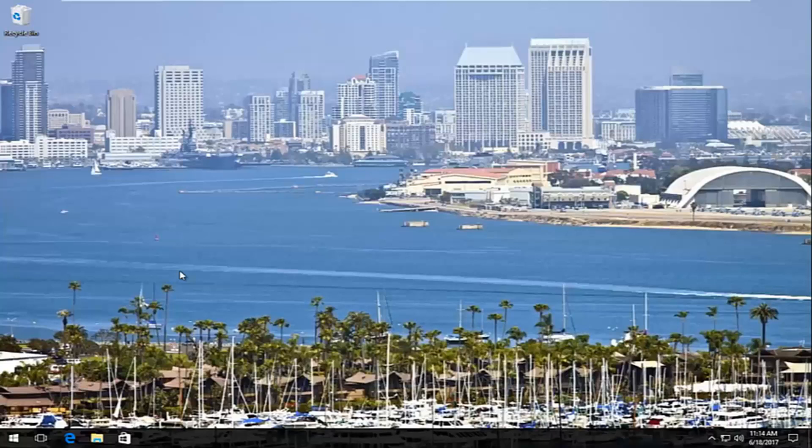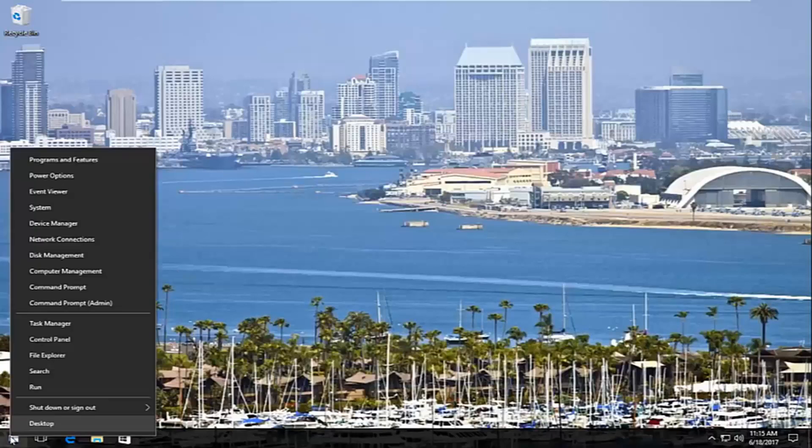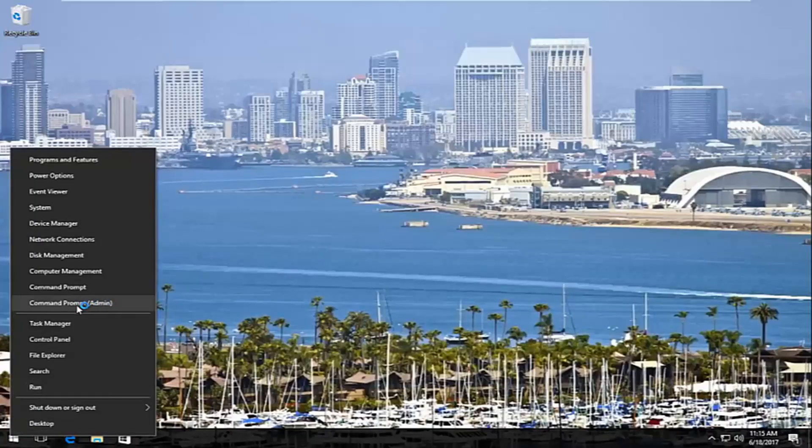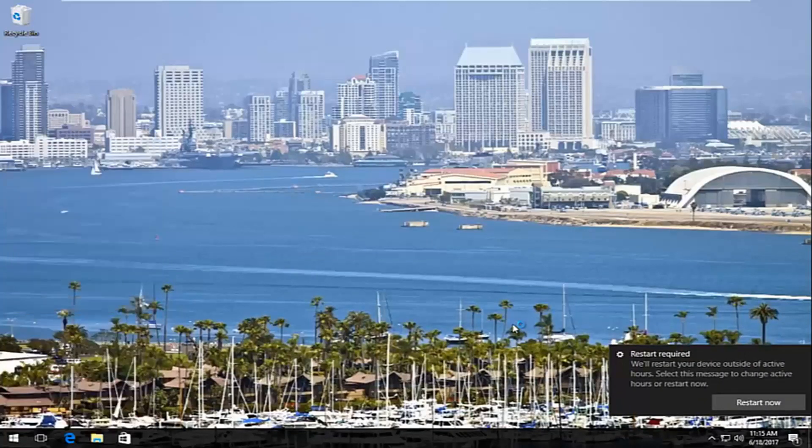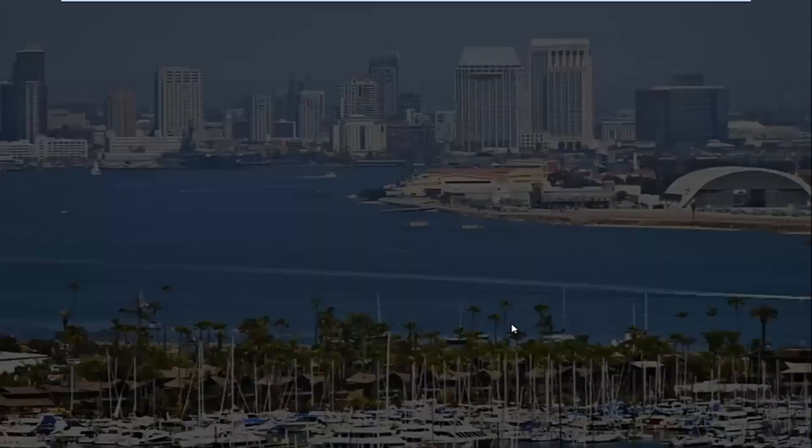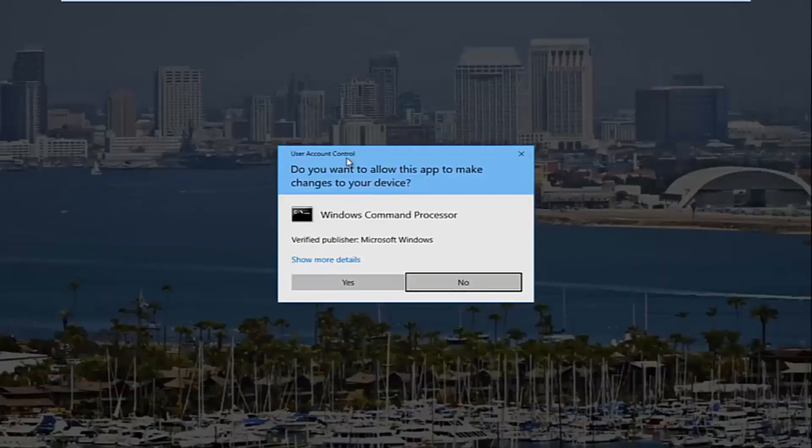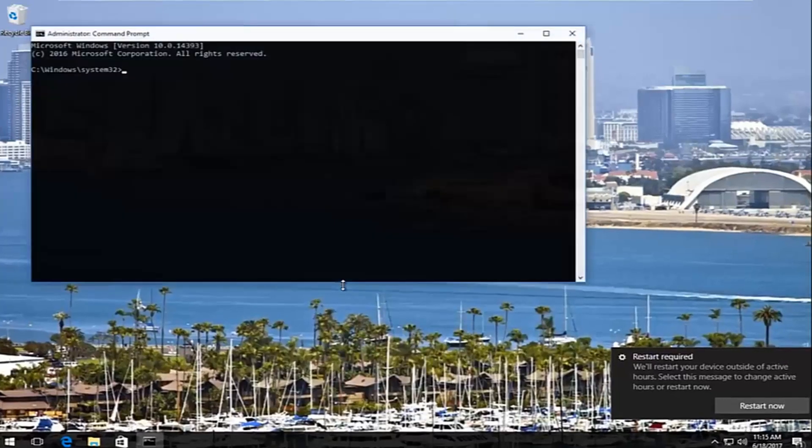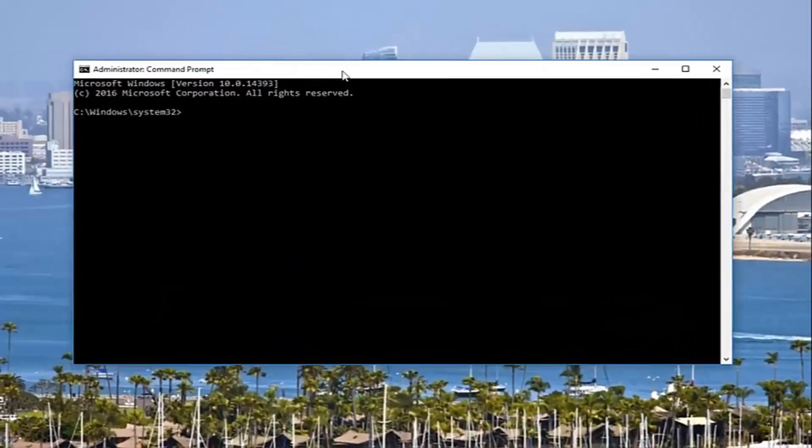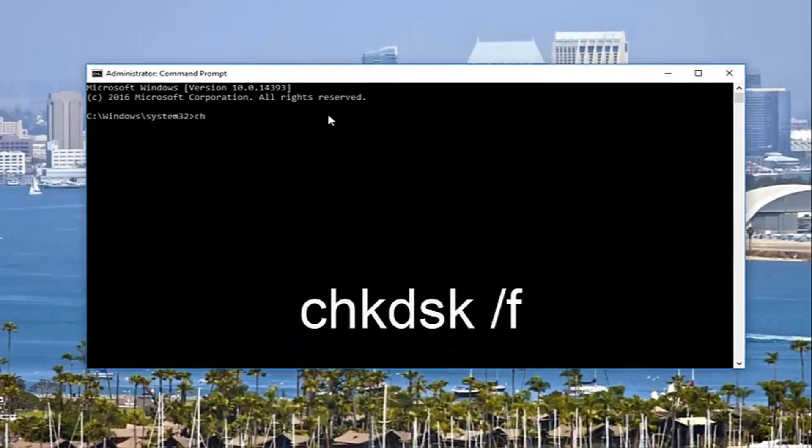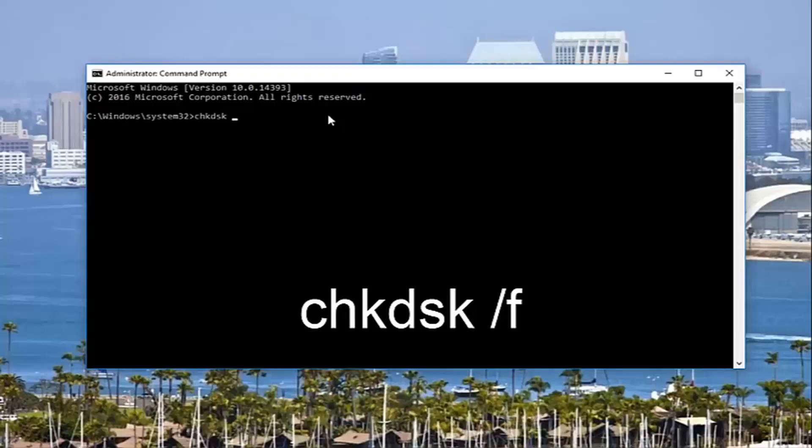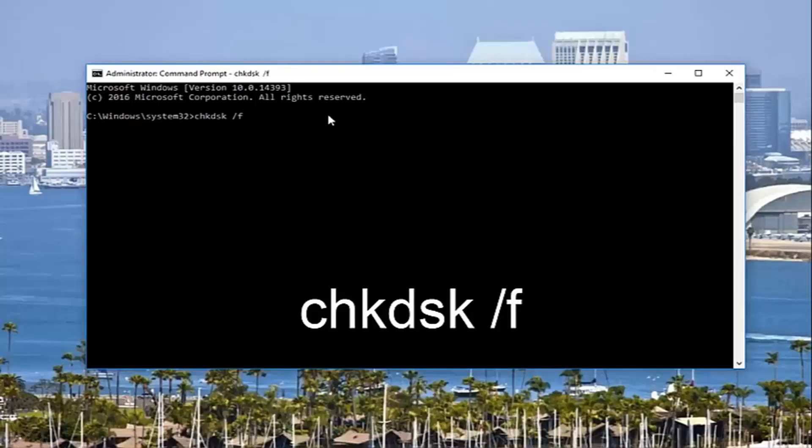We're going to jump right into it. Start by right-clicking on the start button and left-click on command prompt admin from this menu. It should be near the middle: command prompt and then parentheses admin. If you receive a user account control window, select yes. Now in the elevated command line window, type in chkdsk space forward slash f, then hit enter on your keyboard.